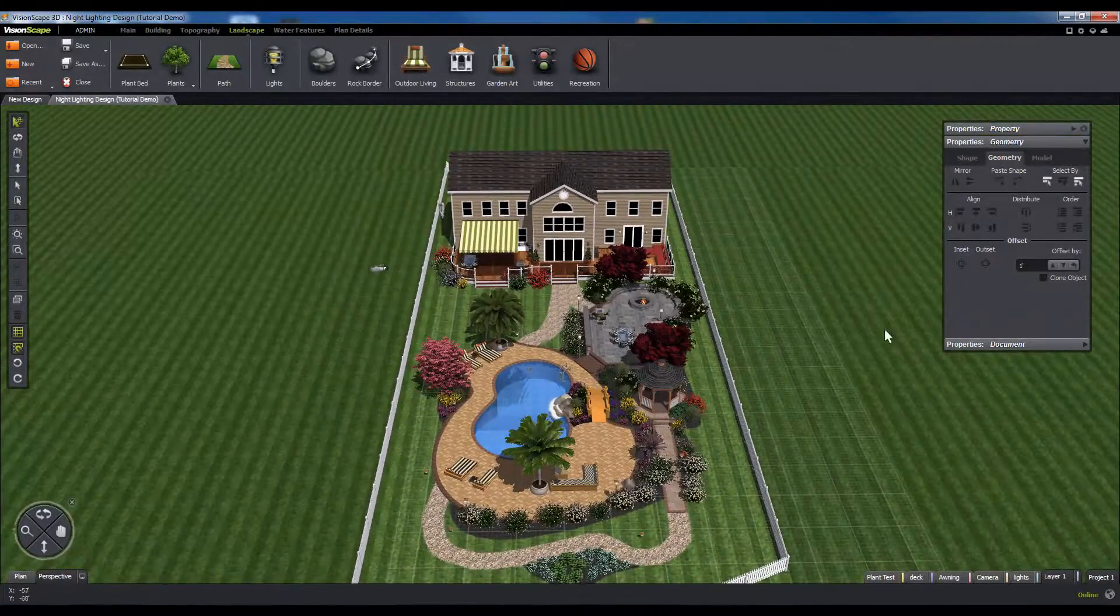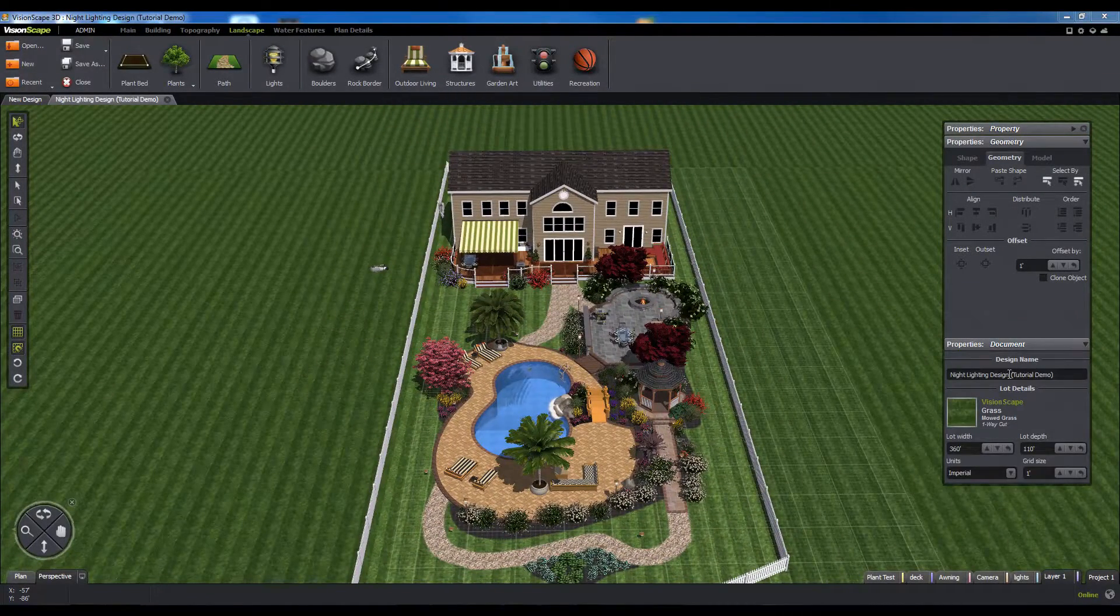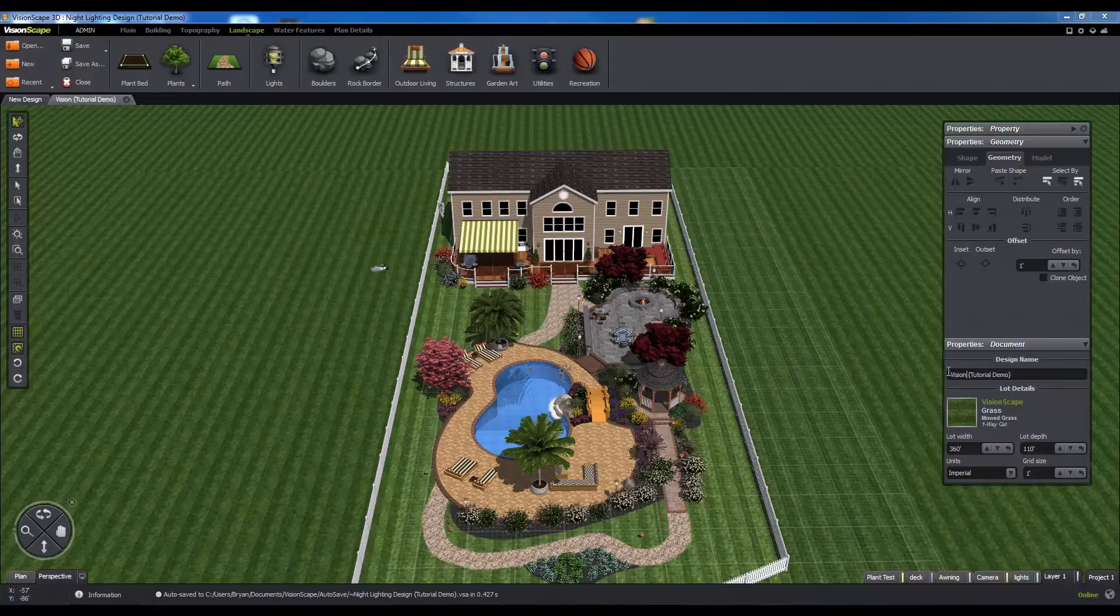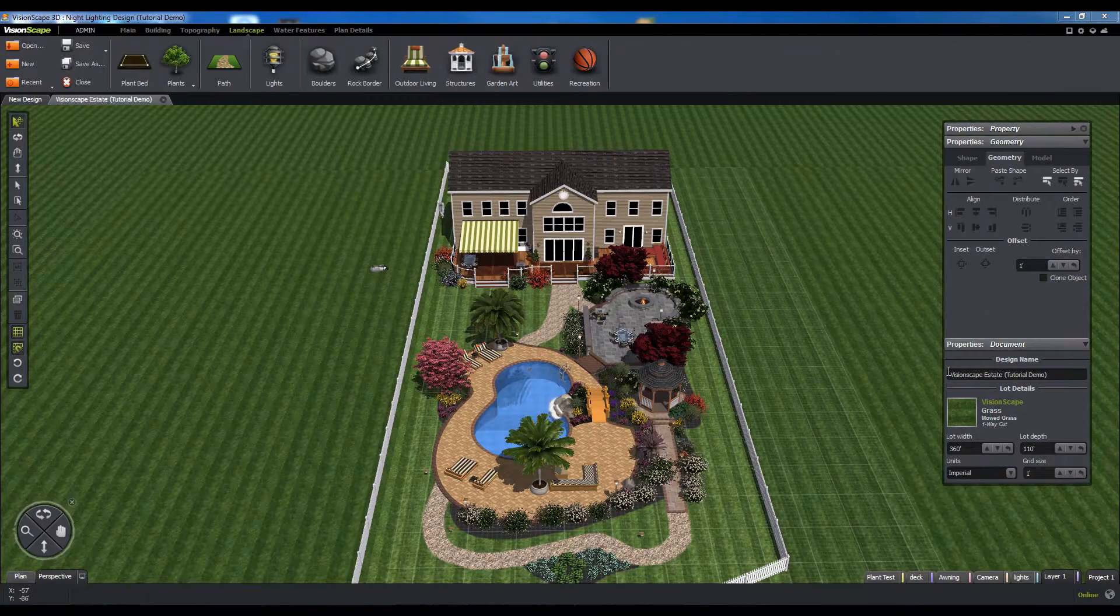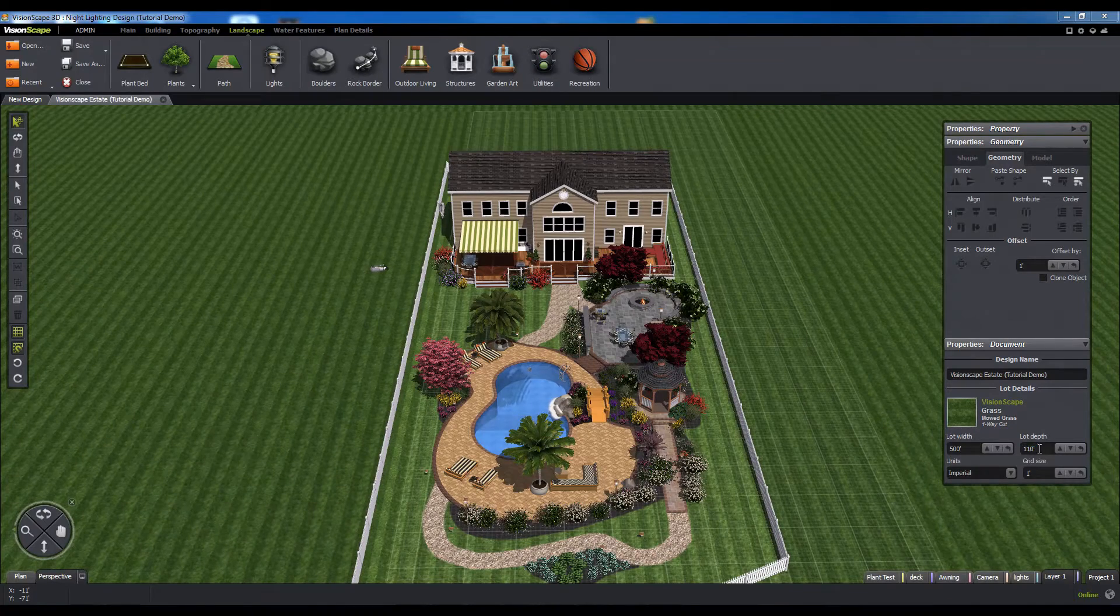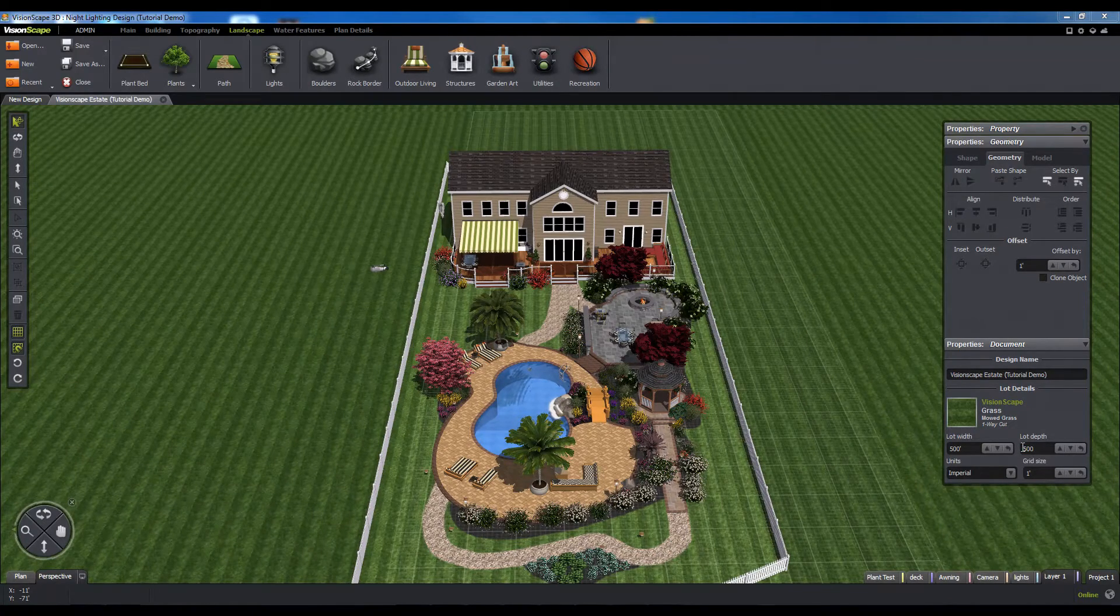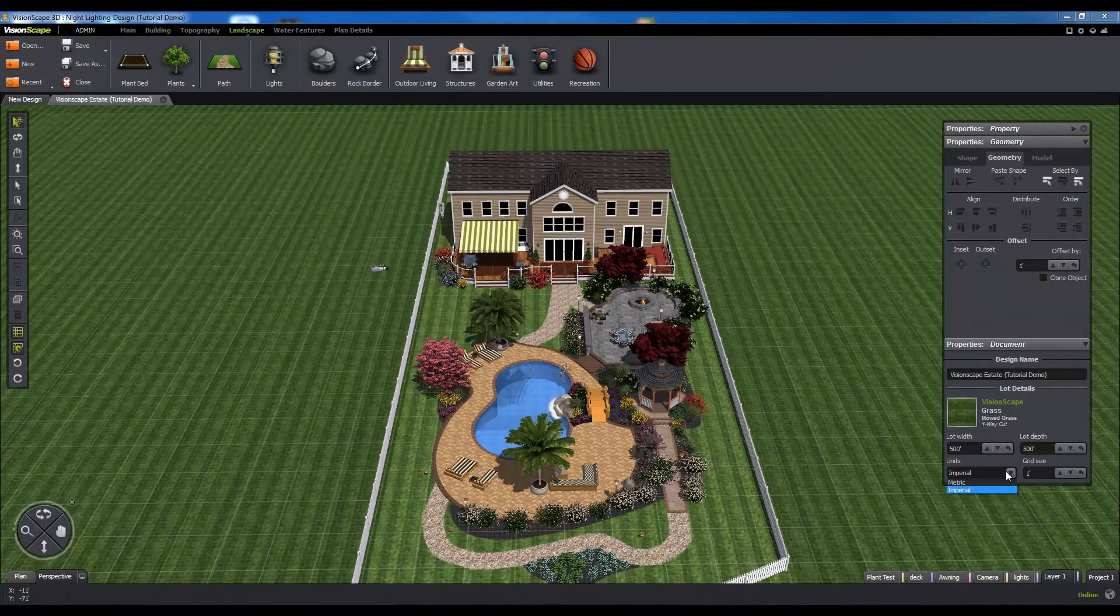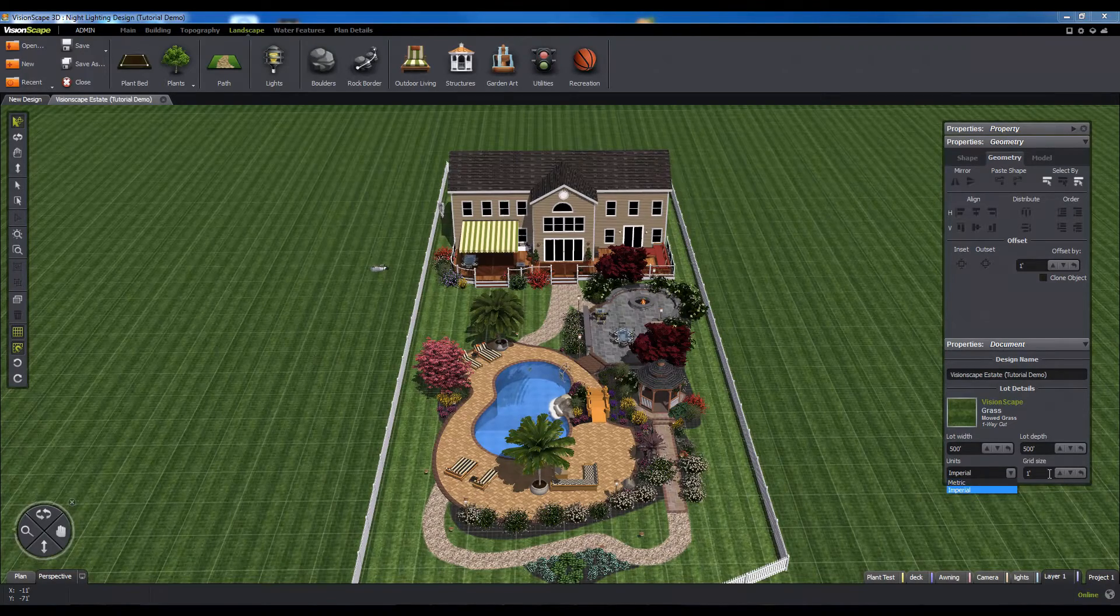The last panel is the document panel. From here, you can set the name of your document and configure the settings for the lot, grid, and unit system. Keep in mind that the VisionScape system will use the design name for both the online and offline copies of your file.